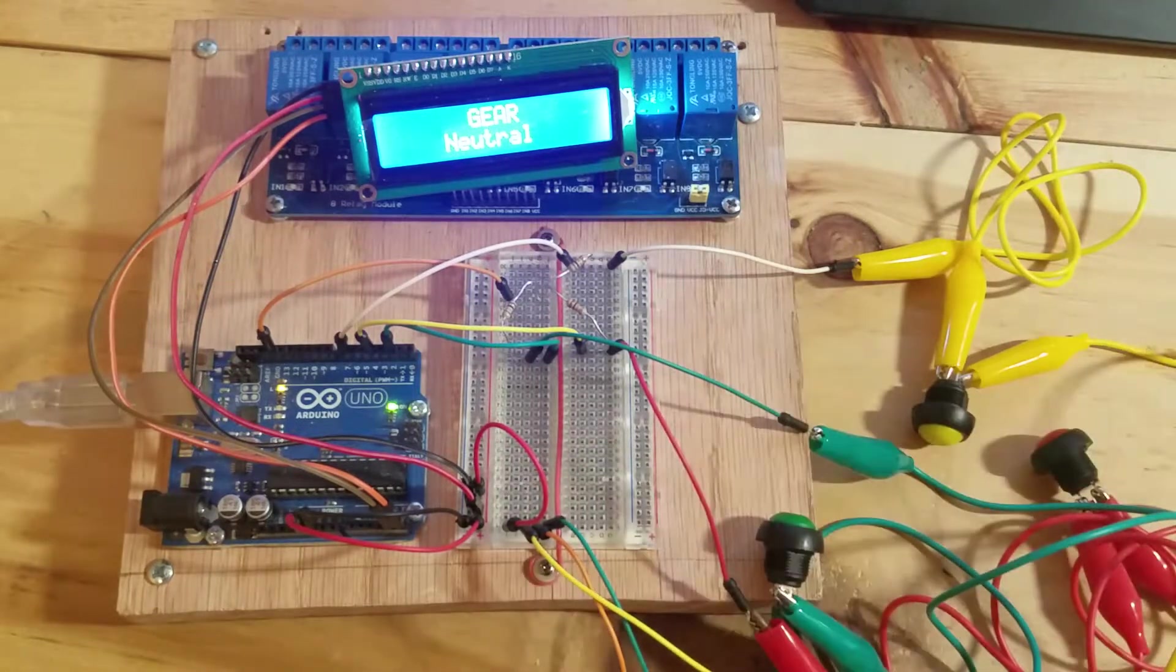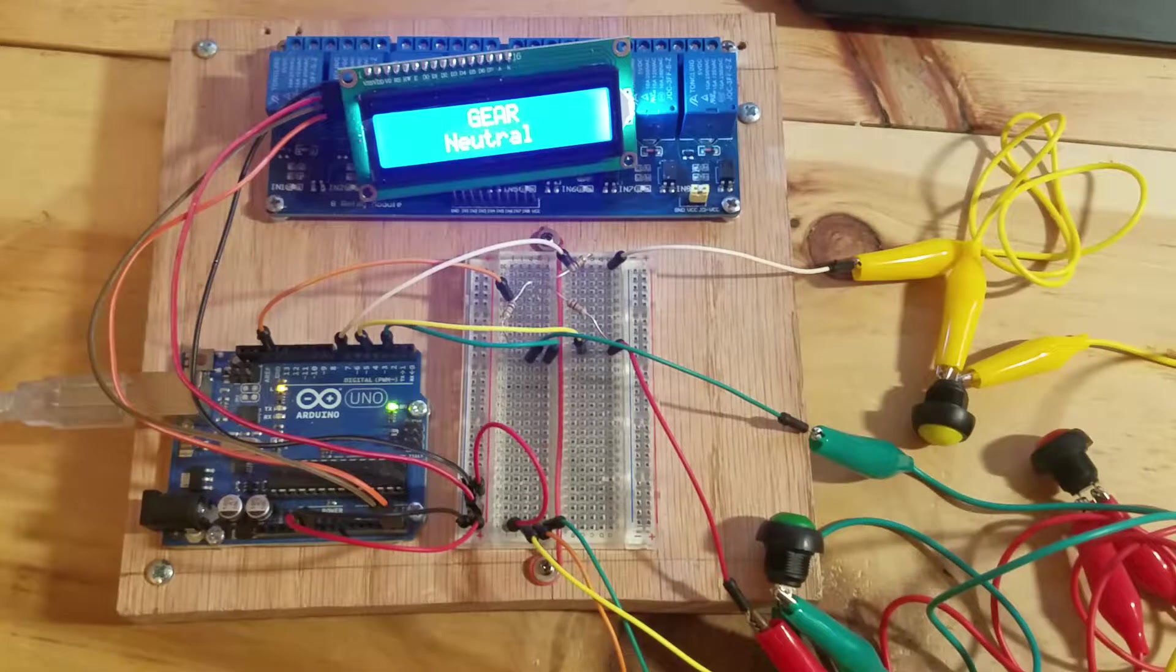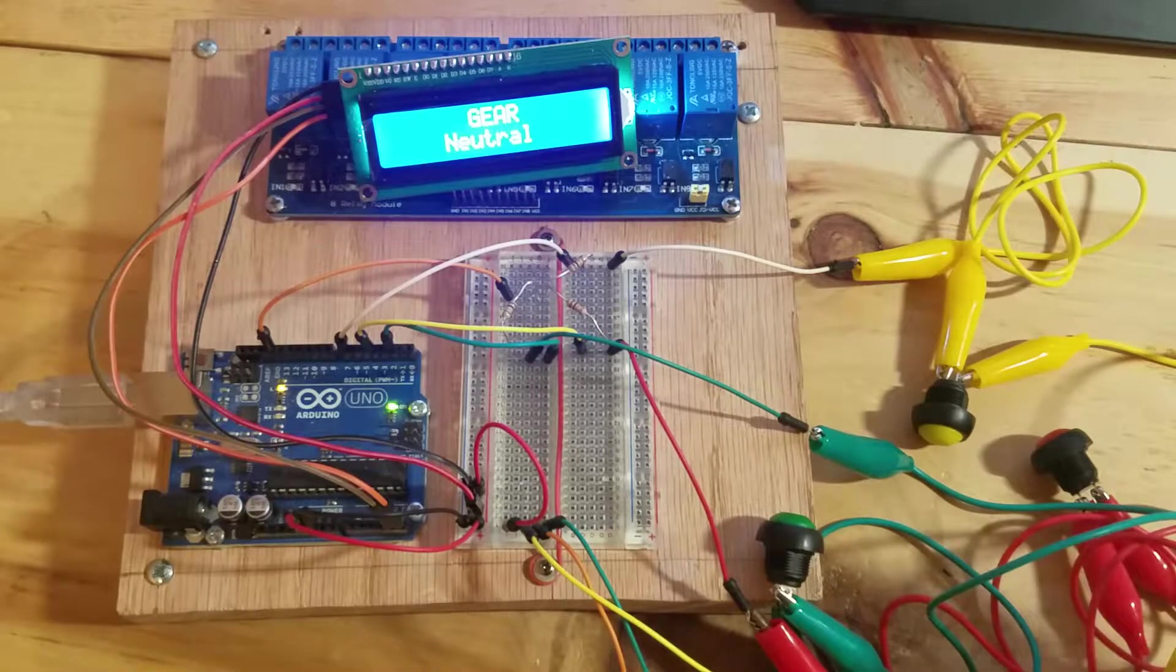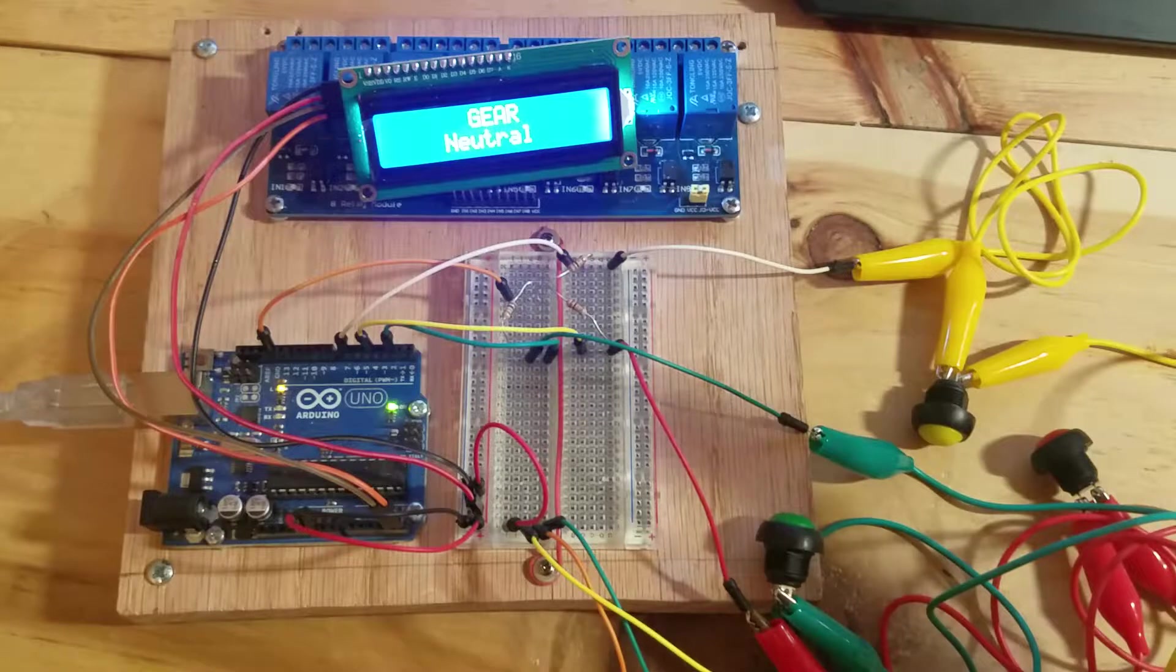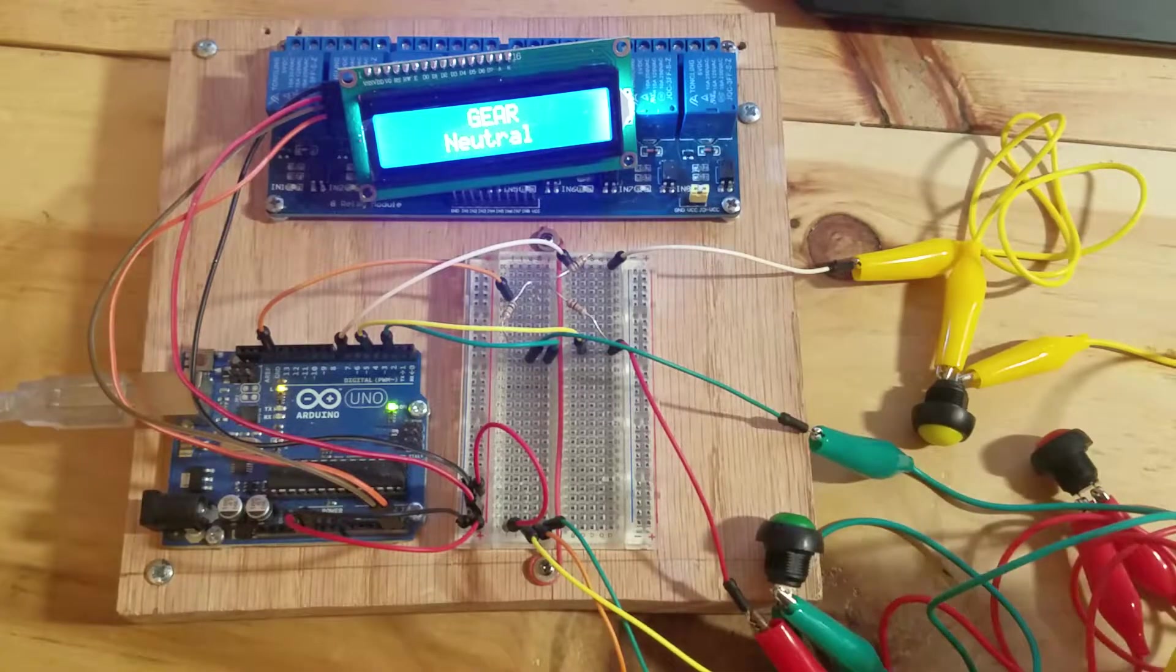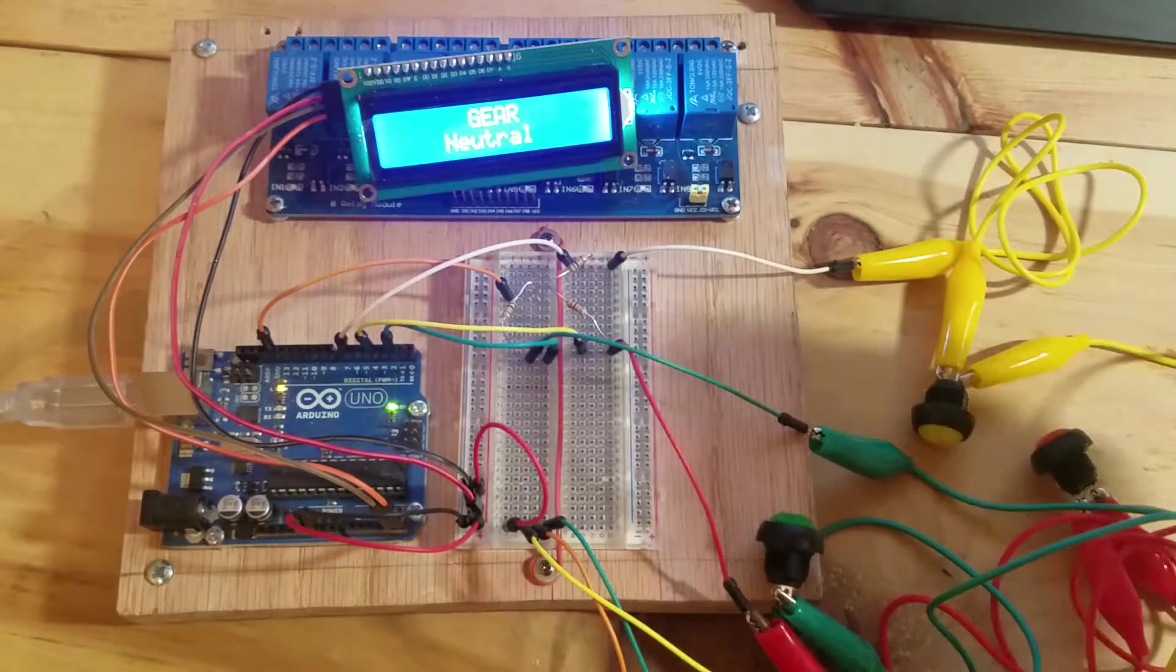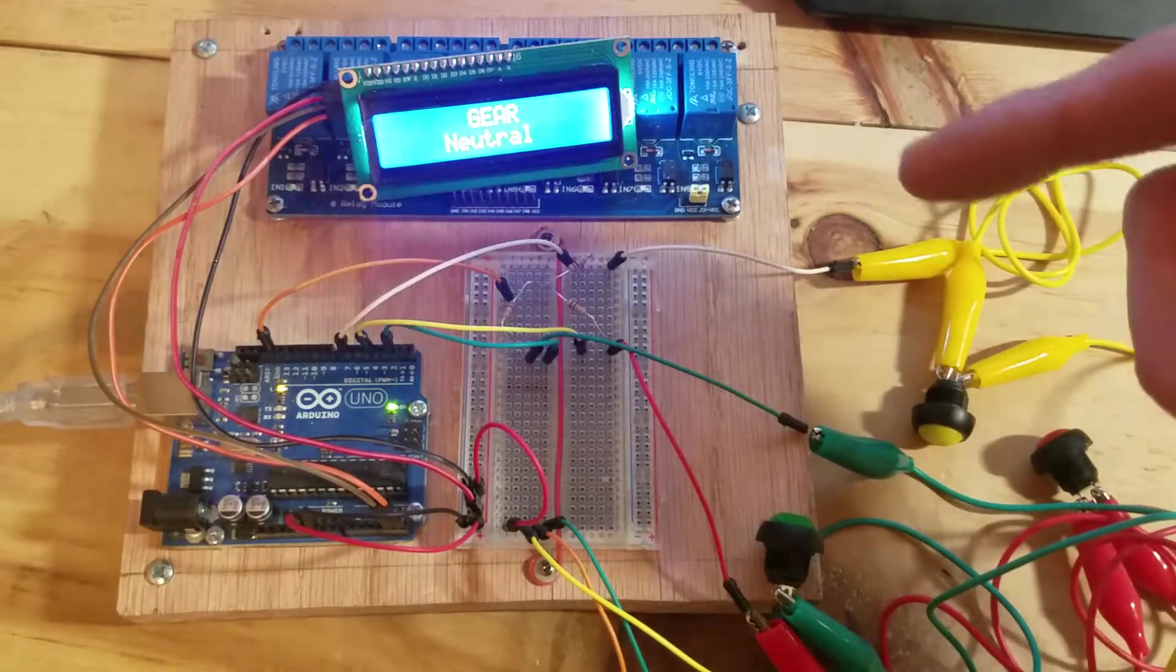I'm going to mount those to a bracket somewhere near the lever. I'll probably add some kind of cam or screw to the shifter lever itself that will hit into these momentary switches, which will send a signal to the Arduino.